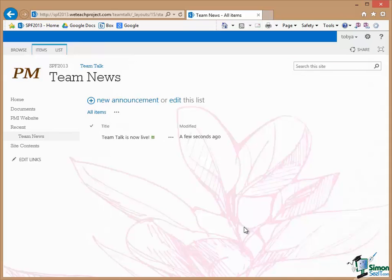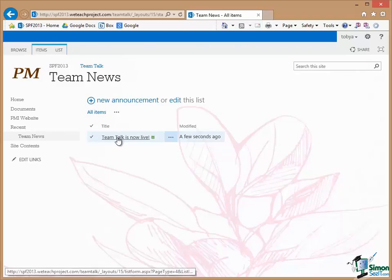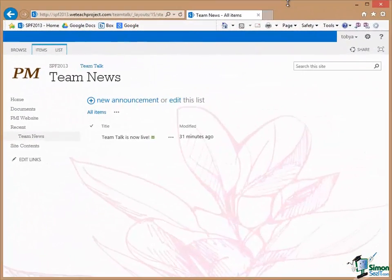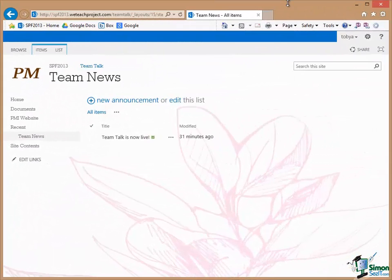And what you can now see is that in my list I have my first item of Team News. Now this is a situation in SharePoint where it's very important to understand what's going on, particularly if you're new to SharePoint.